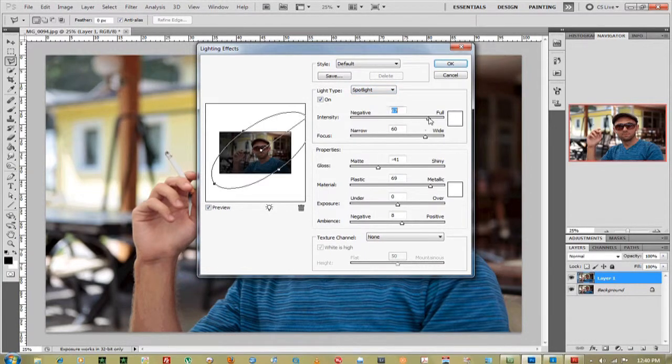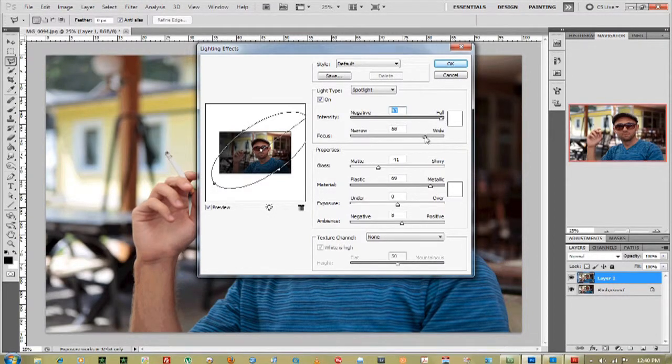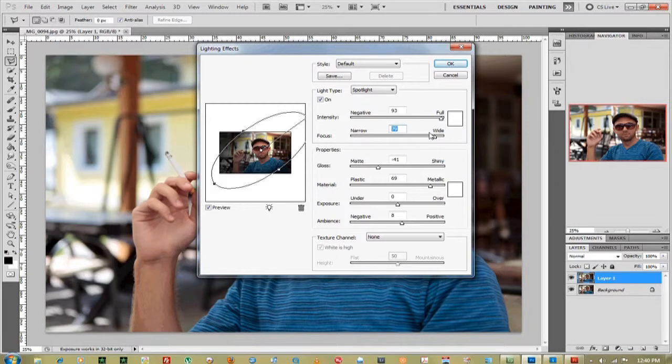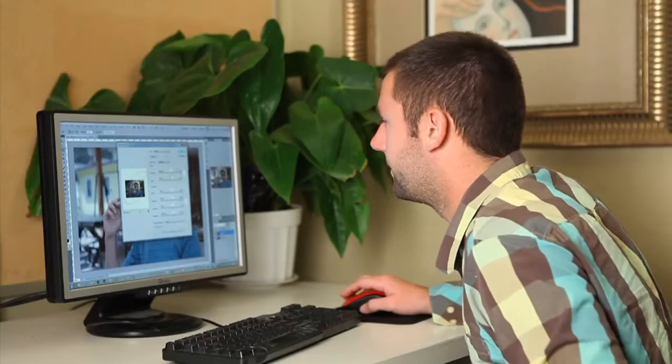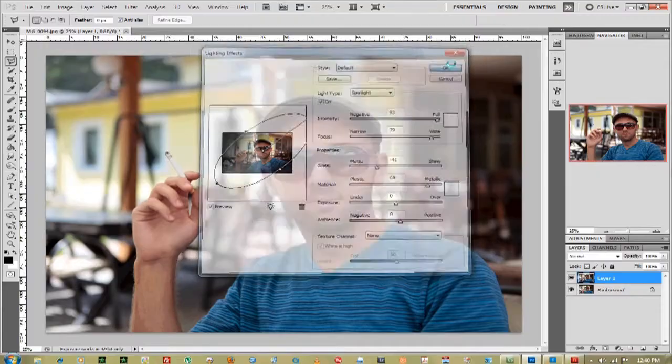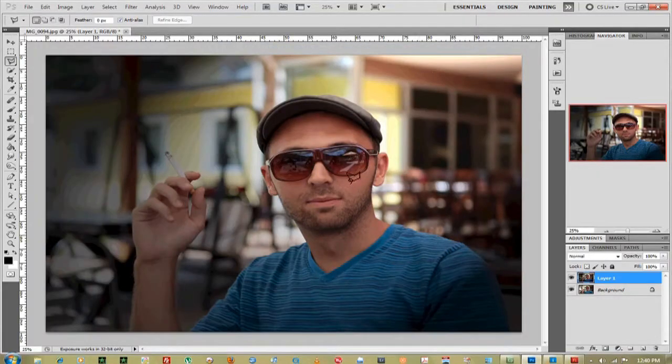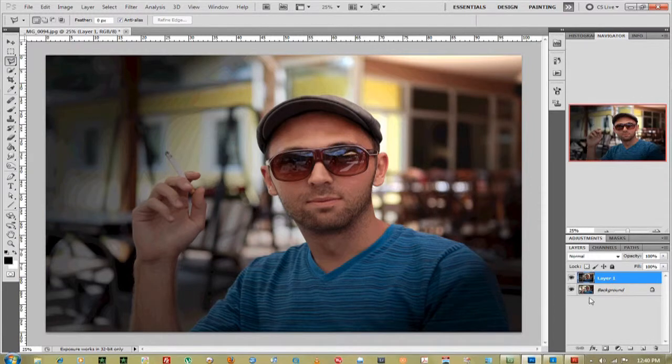I'm going to intensify the light pretty much all the way up to full. Since we duplicated the layer, we can actually lower the opacity to get the right lighting effect that we want. Once we have that, click OK, and that gives us a nice spotlight right on the face.